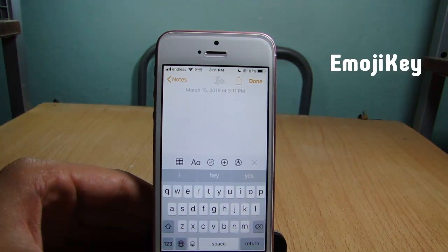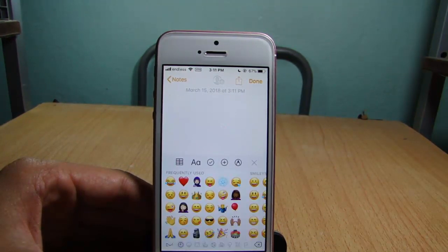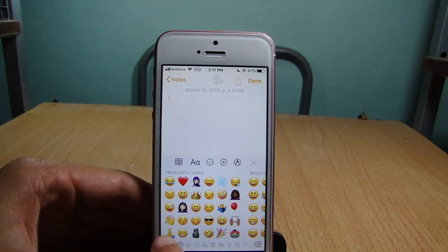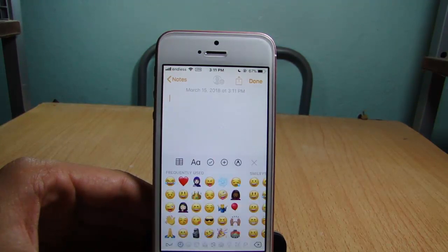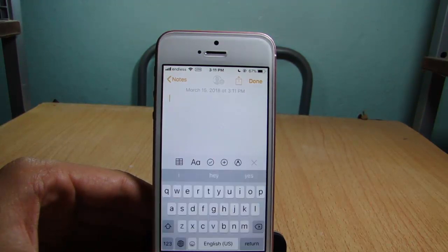The last tweak is for the keyboard as well — it's called Emoji Key, which replaces the dictation key with the emoji key so you can quickly access emojis from the same keyboard.